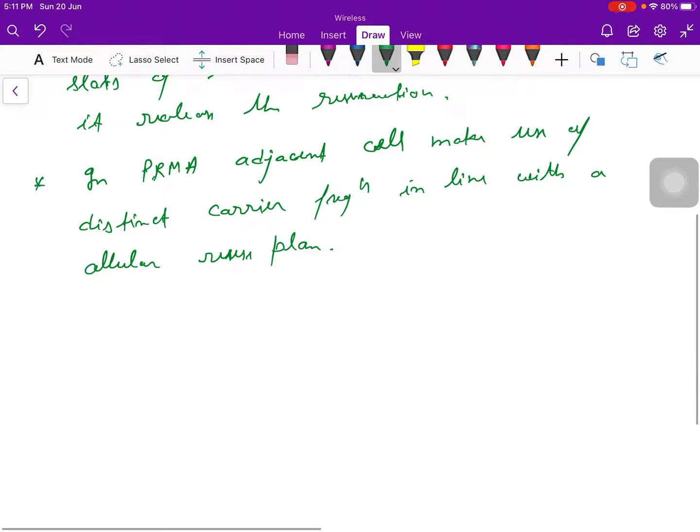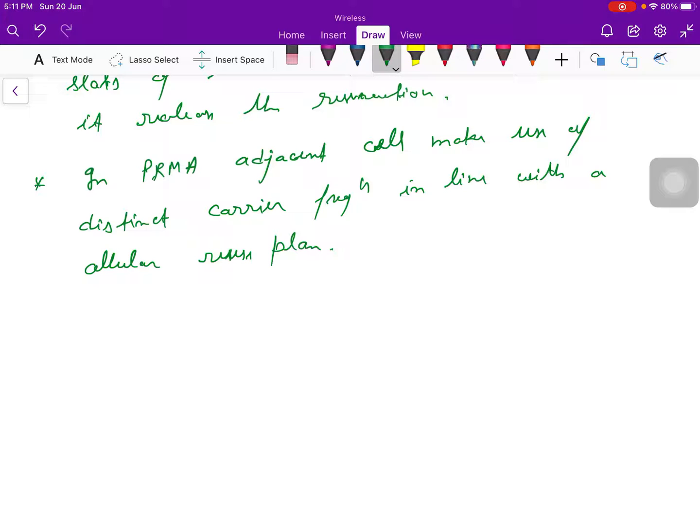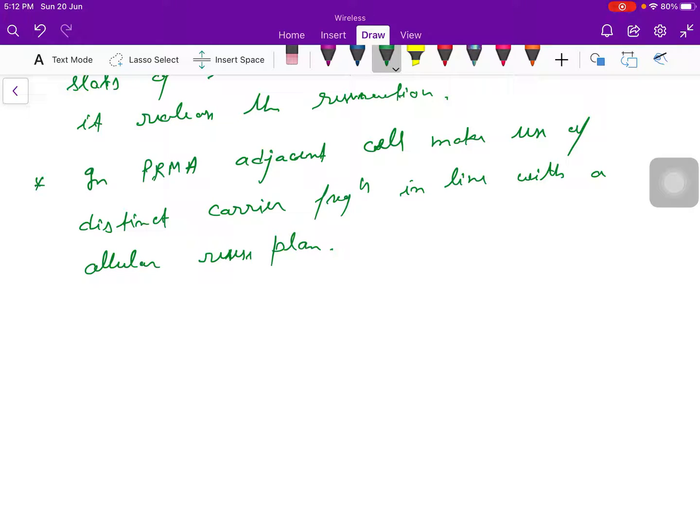Benefit: if we talk about this PRMA, it is integrable with this CDMA or TDMA based system, and it will also incorporate with the next generation, that is WCDMA system. We can easily integrate.